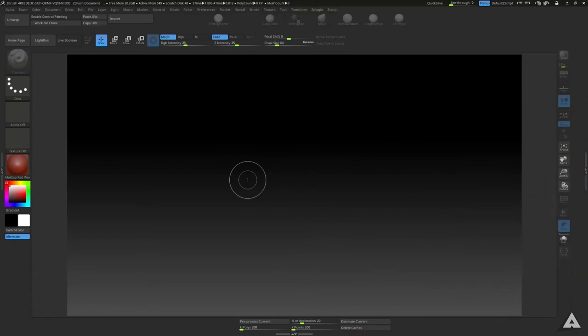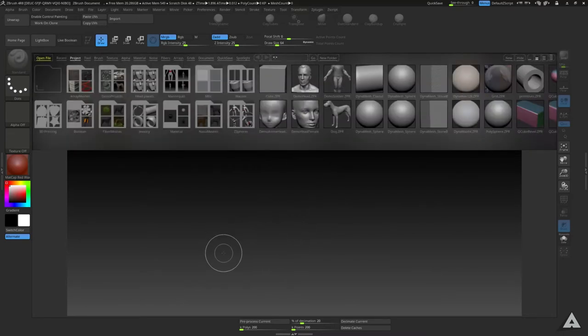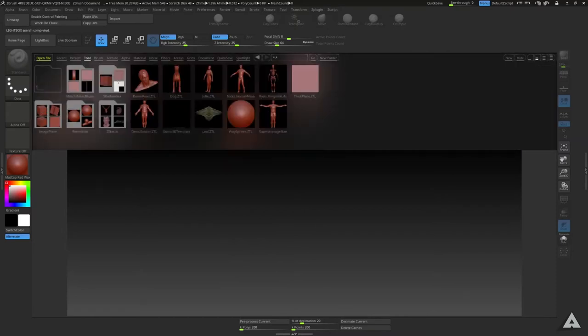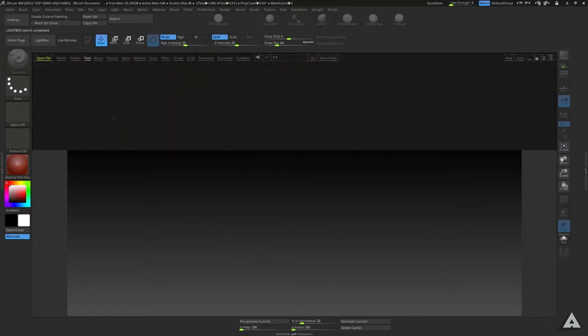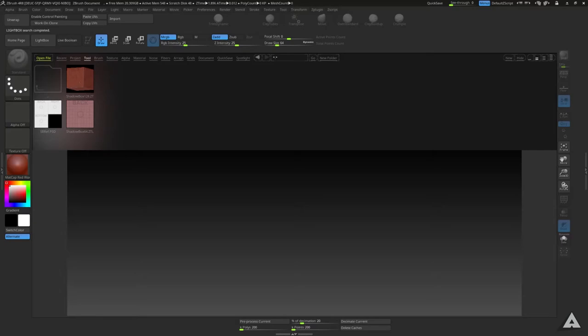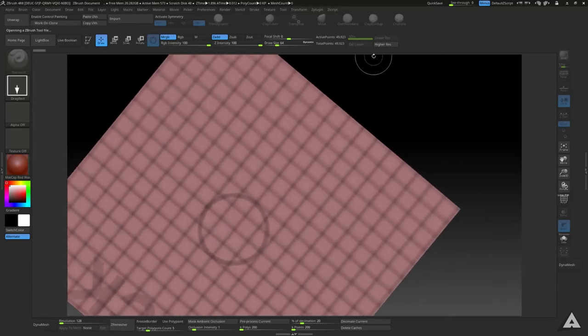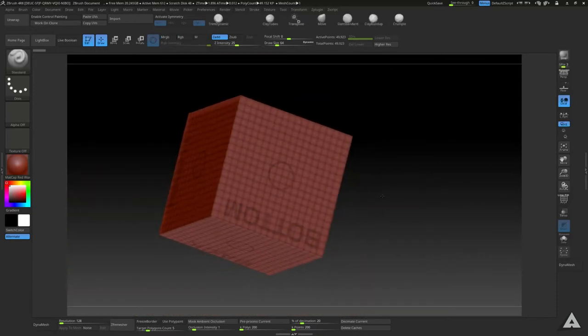First you want to do is open up ZBrush and hit comma. Then we want to head over to Tools and Shadow Box. Let me select this one right here. We hit comma and drag it out, so now you should have something like this right here.